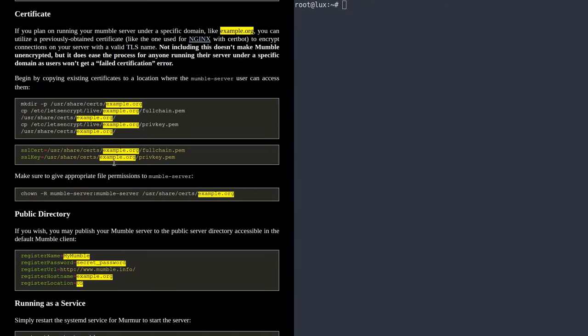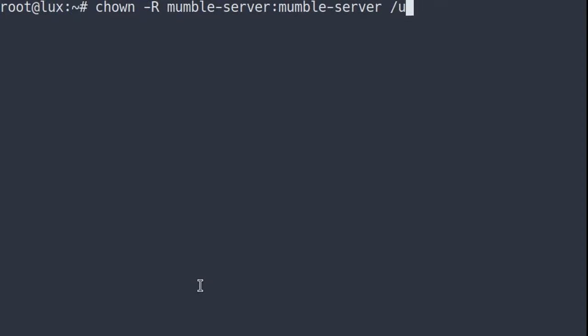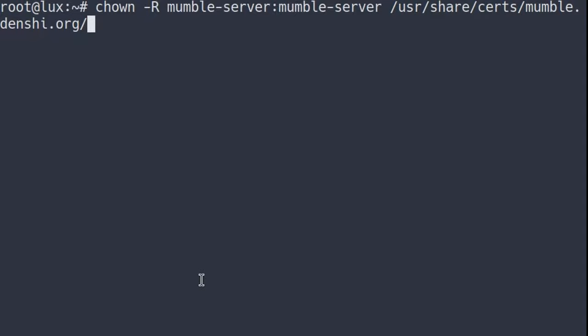Now we're going to give the mumble server permission to access those files. You can copy-paste this command: chown -R mumble-server:mumble-server /usr/share/certs/mumble.denshi.org. The -R flag is for recursive, so it goes through every file, with mumble-server as both the user and group, applied to the folder where we put the certificate files. Just like that, it now has permission to access them.